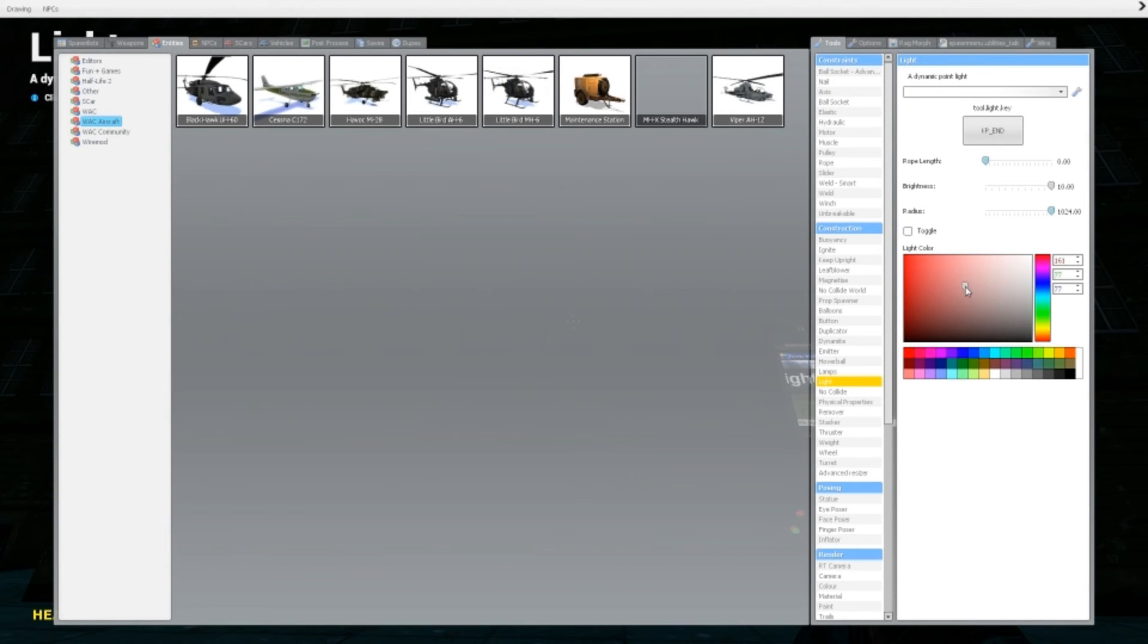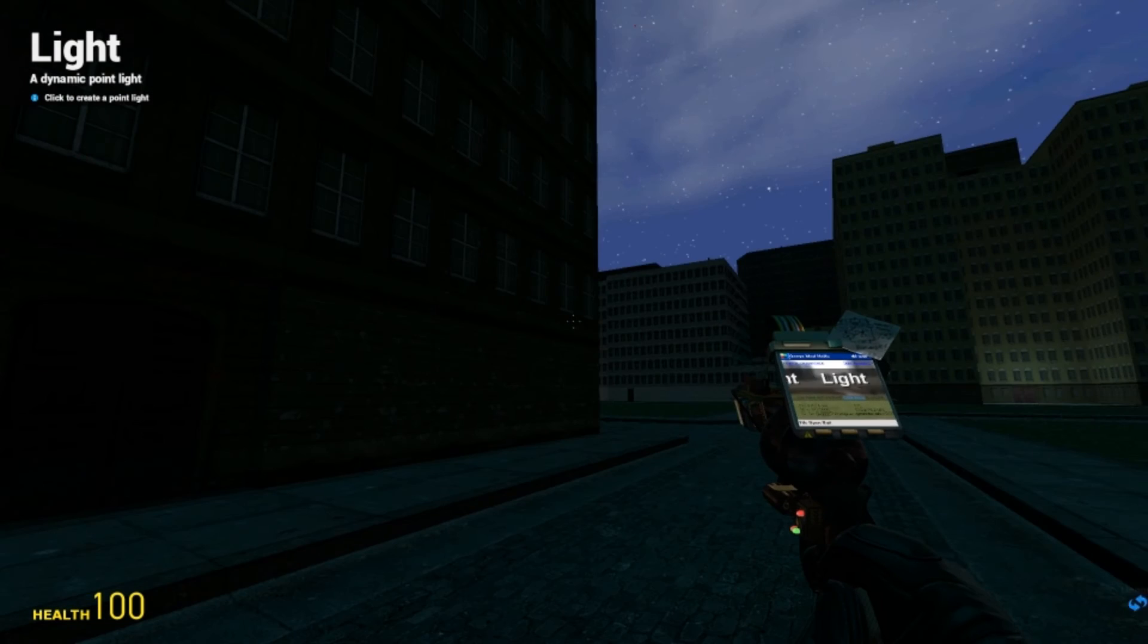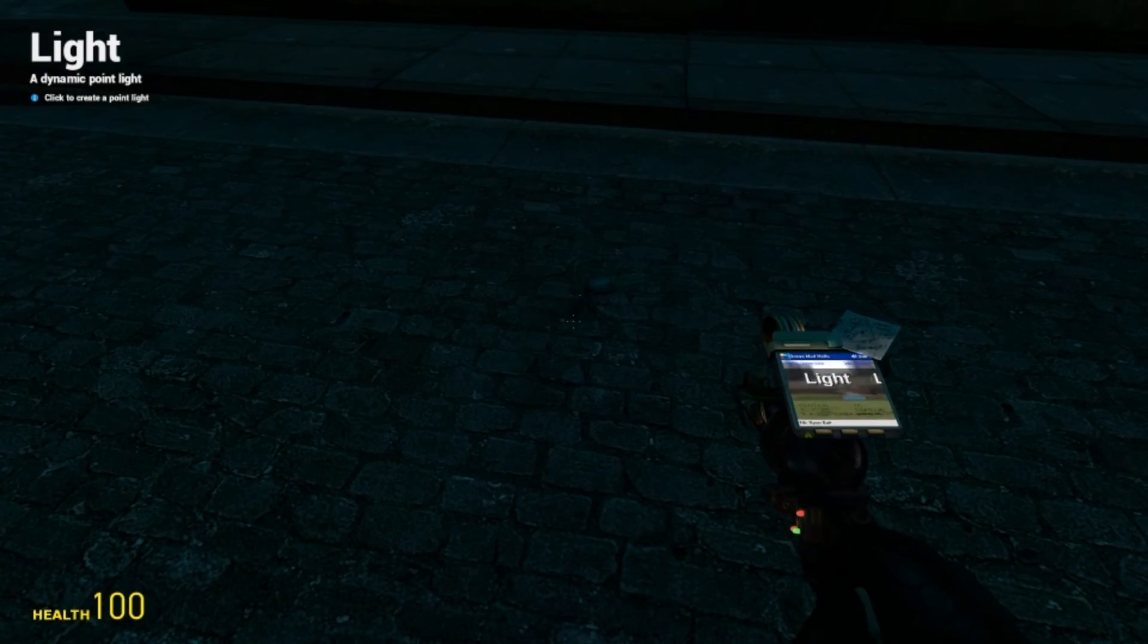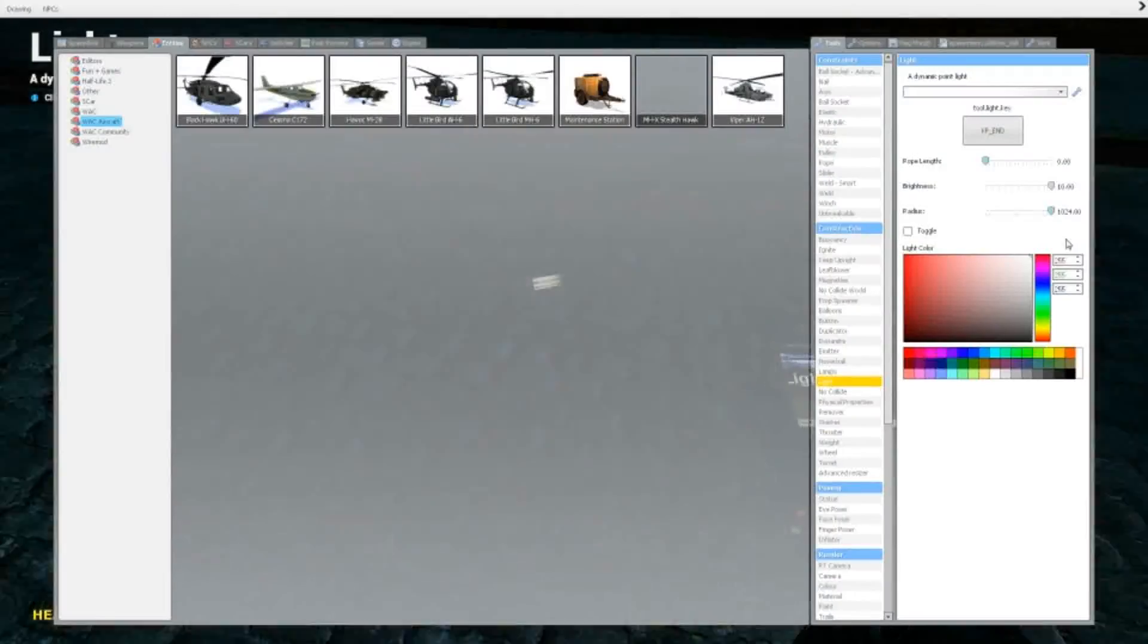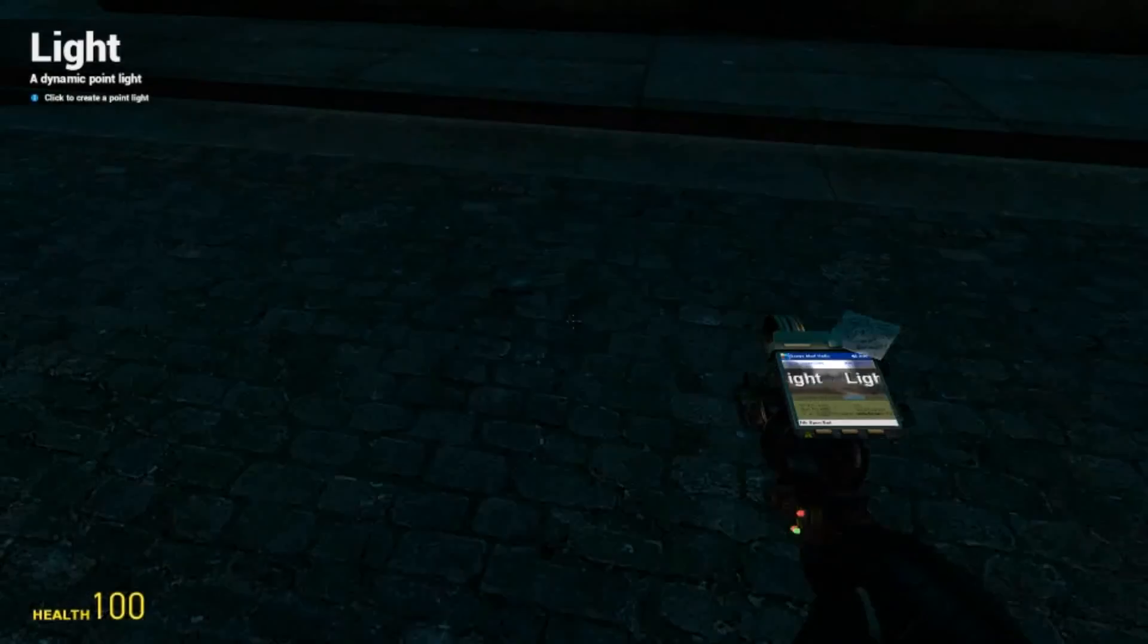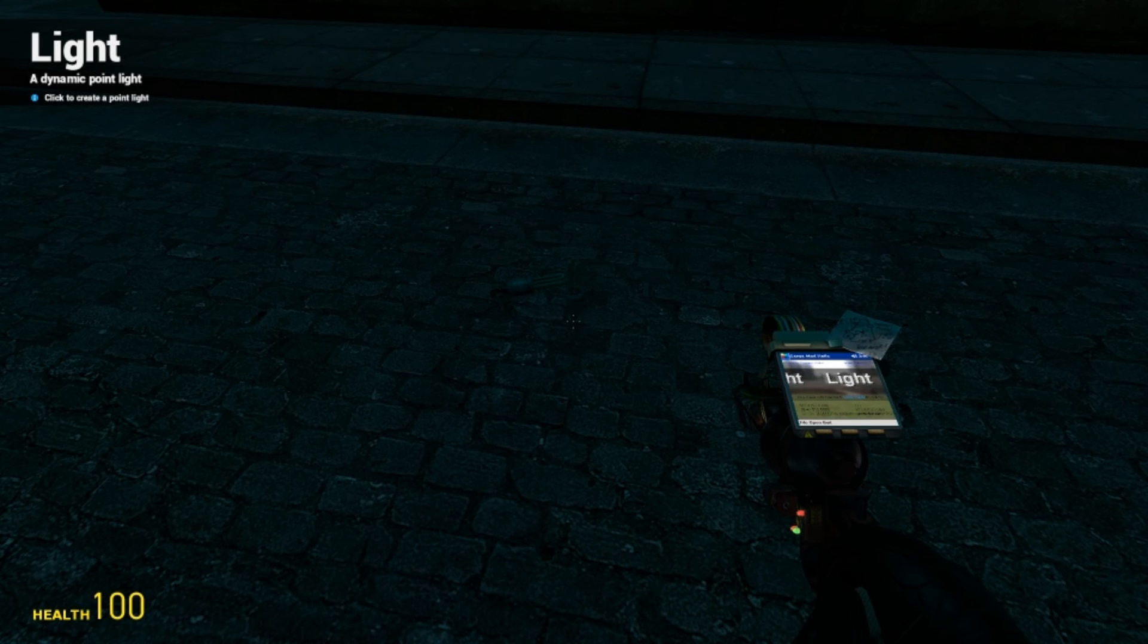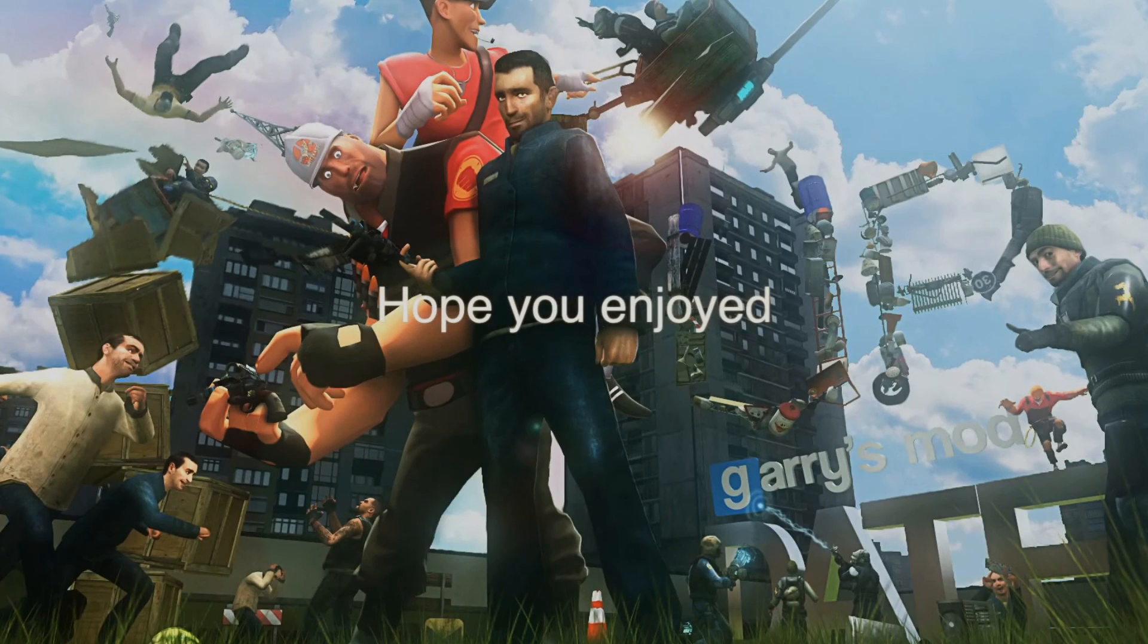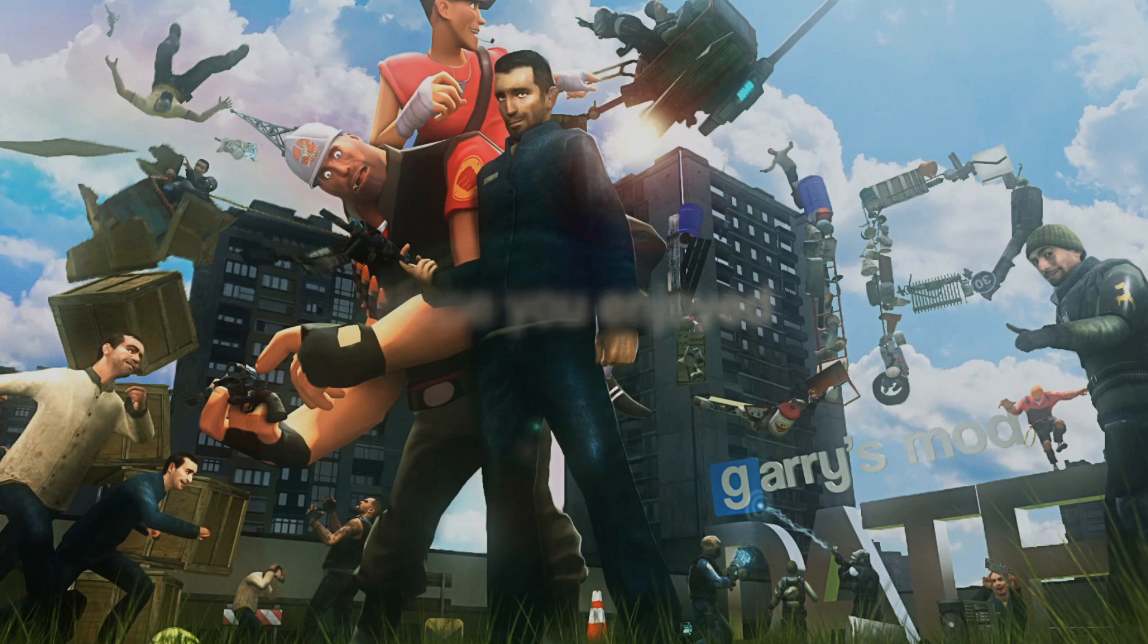And of course, you can set the colors too here. That is basically it. So thank you guys for watching and I will see you in the next video.